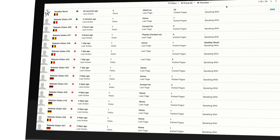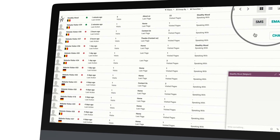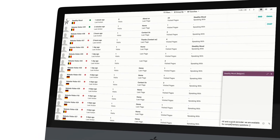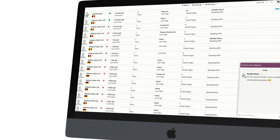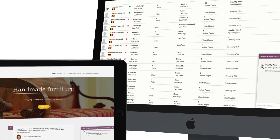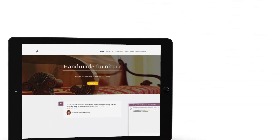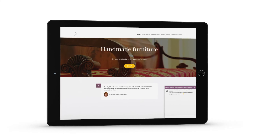With live chat, you can start conversations at will and give your users the opportunity of real-time interaction. There isn't a better way of turning visitors into leads and customers into happy users.